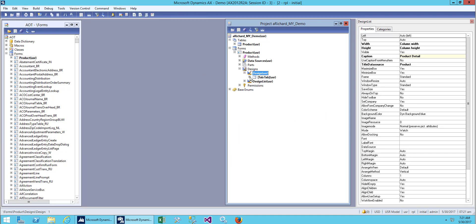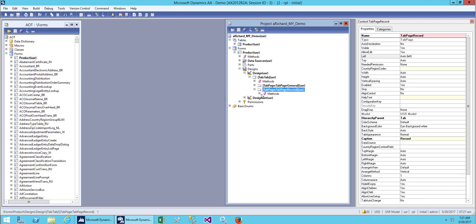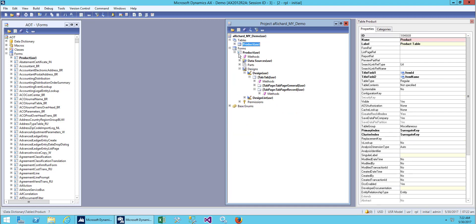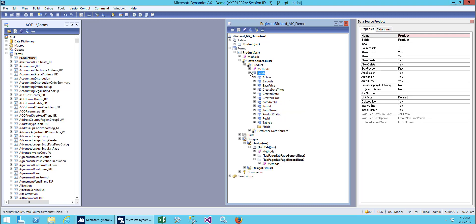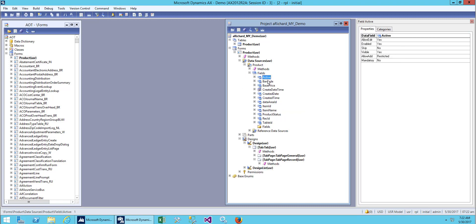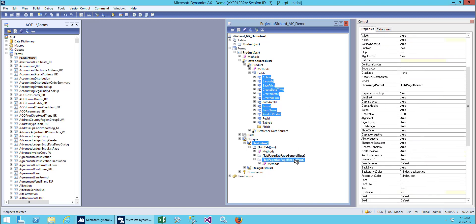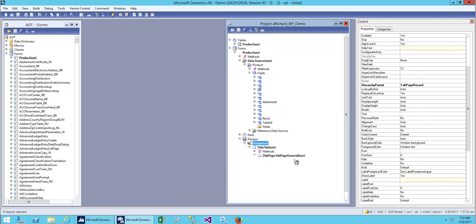Next I need to add a field to our second tab, which is Record. We don't have anything over here right now, so let's go to our table and from the dataset I will drag the field into my tab page. I don't need status, record ID, and table ID, so I'll drag only what I need and put it into my tab page Record.